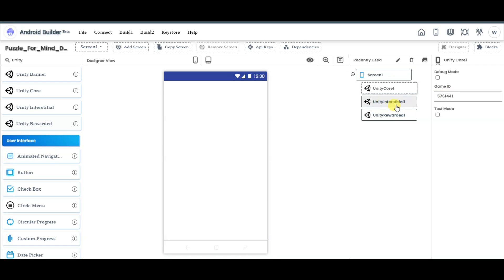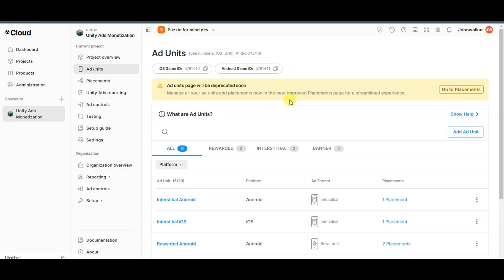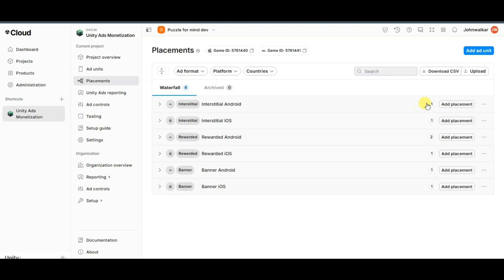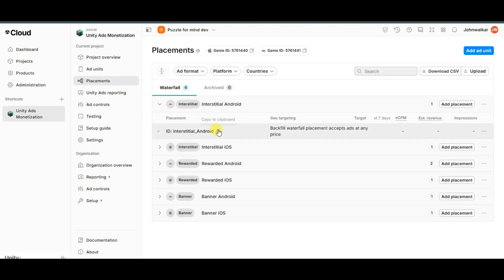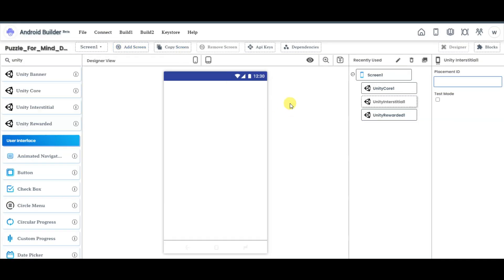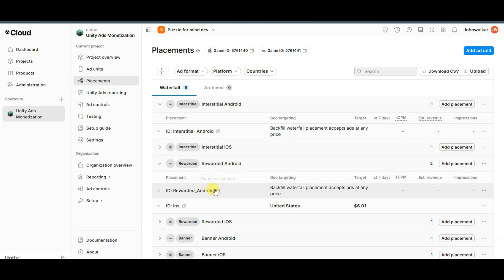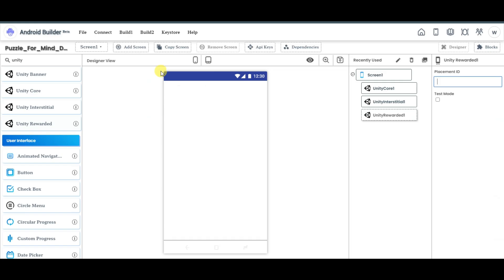Now click on the Unity Interstitial button and paste your placement ID. Go to the Unity platform, scroll down, and here you can see the interstitial Android option. Click on the placement button, then click here to copy the placement ID of the interstitial ad. Go to Android Builder and paste your placement ID. Now click on Unity Rewarded button, paste your placement ID of rewarded ads. Go to Unity platform — here you can see rewarded Android. Click here to copy the placement ID of rewarded ads, then go to Android Builder and paste your placement ID. In the next step, search for web.